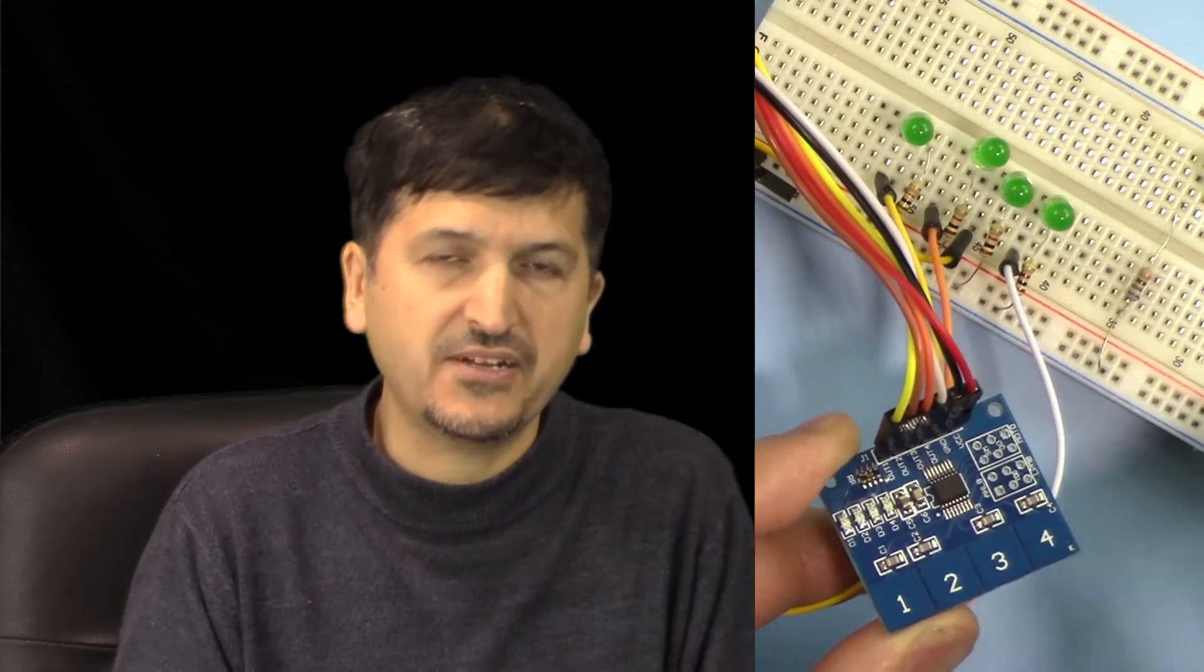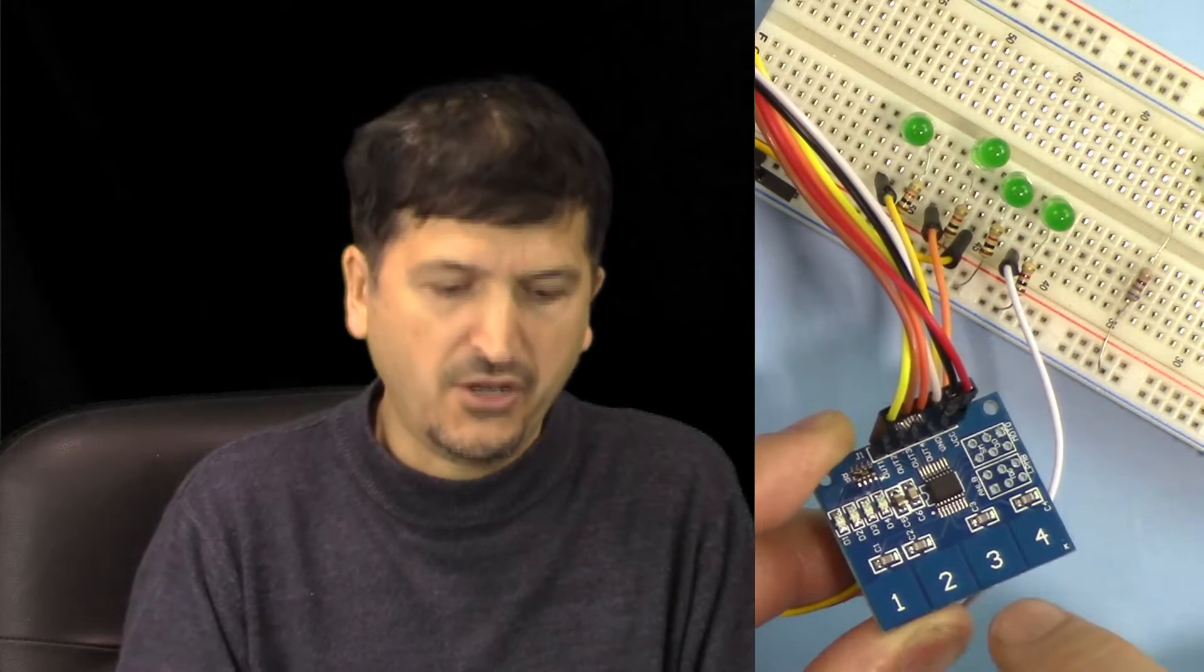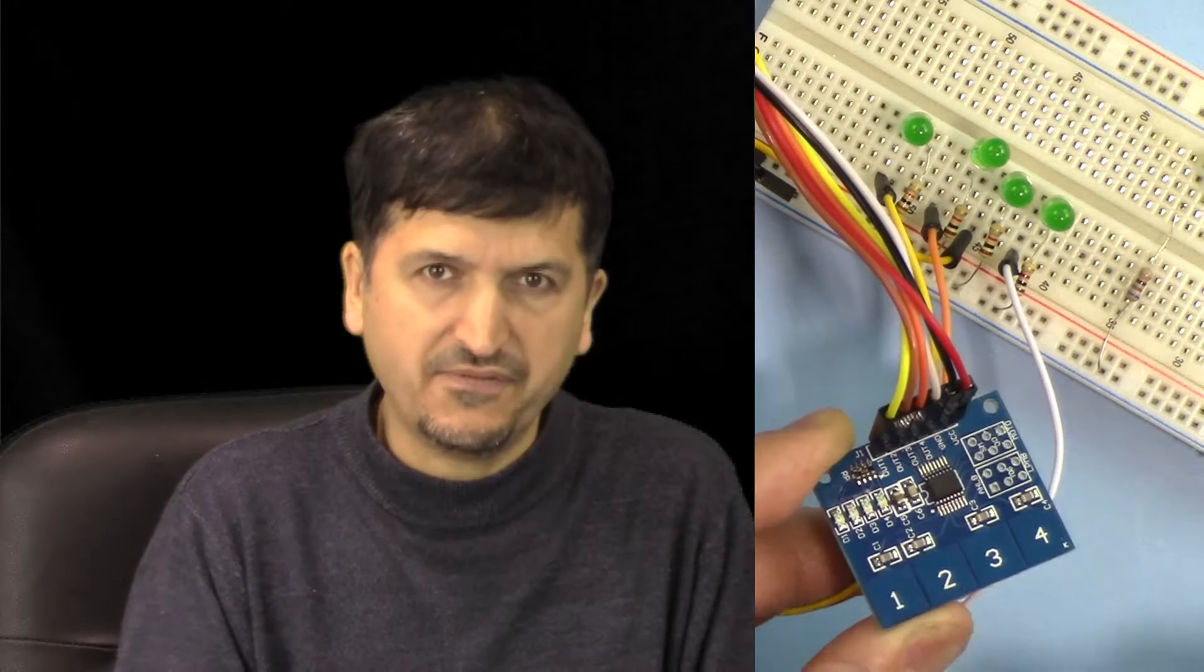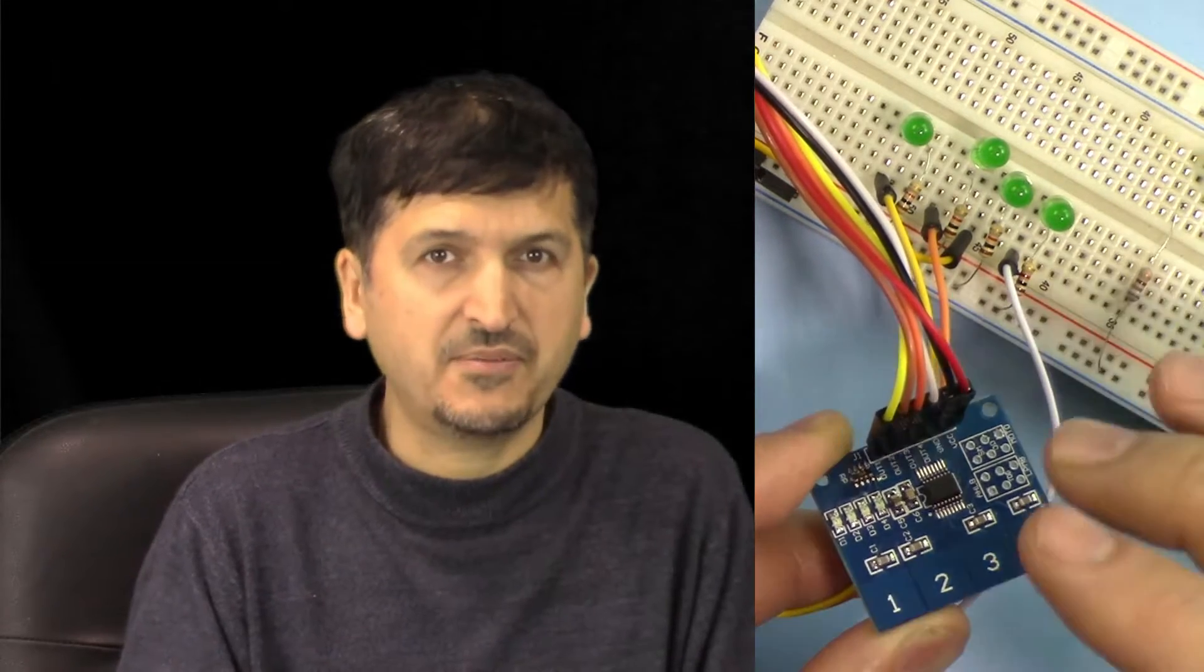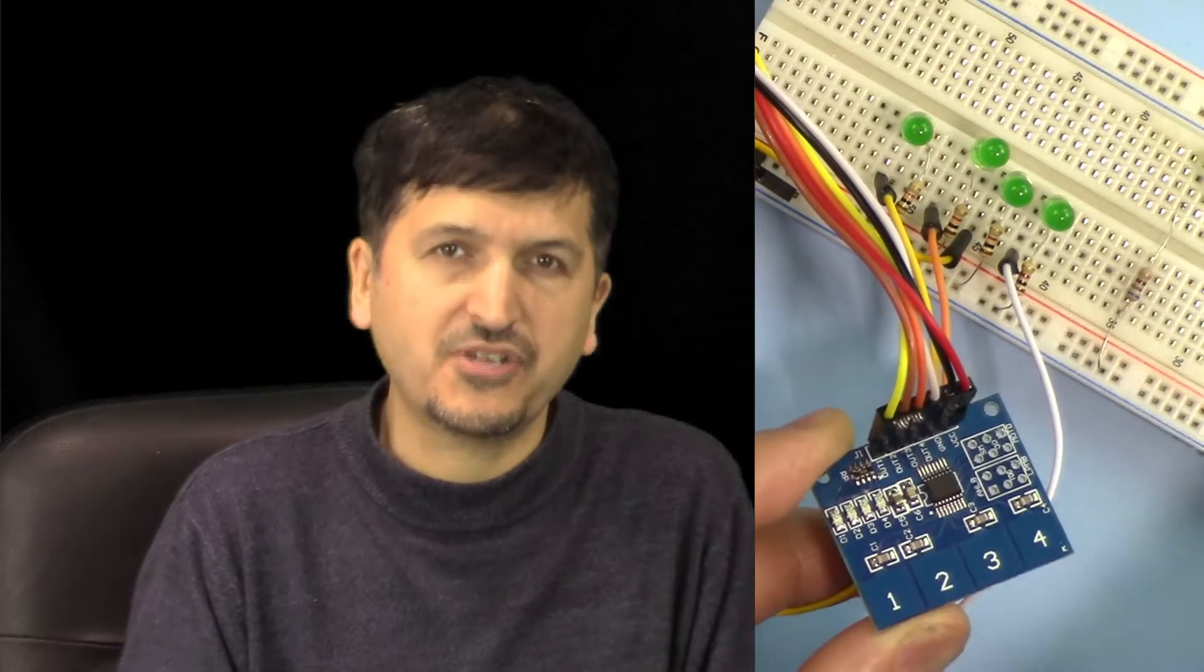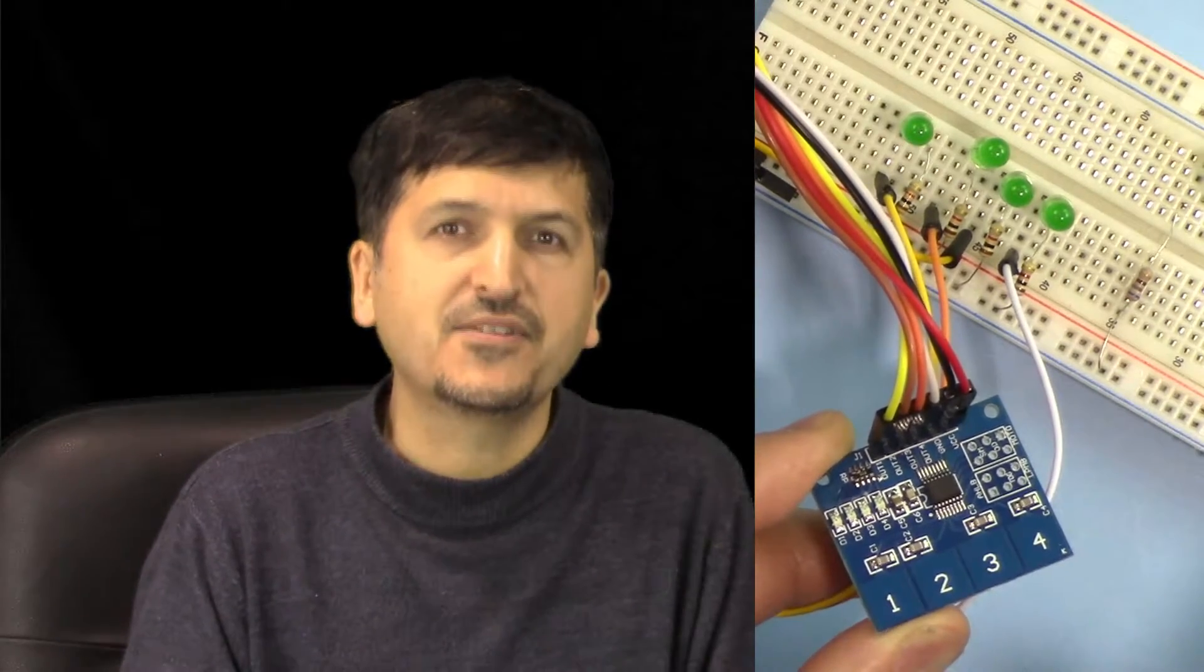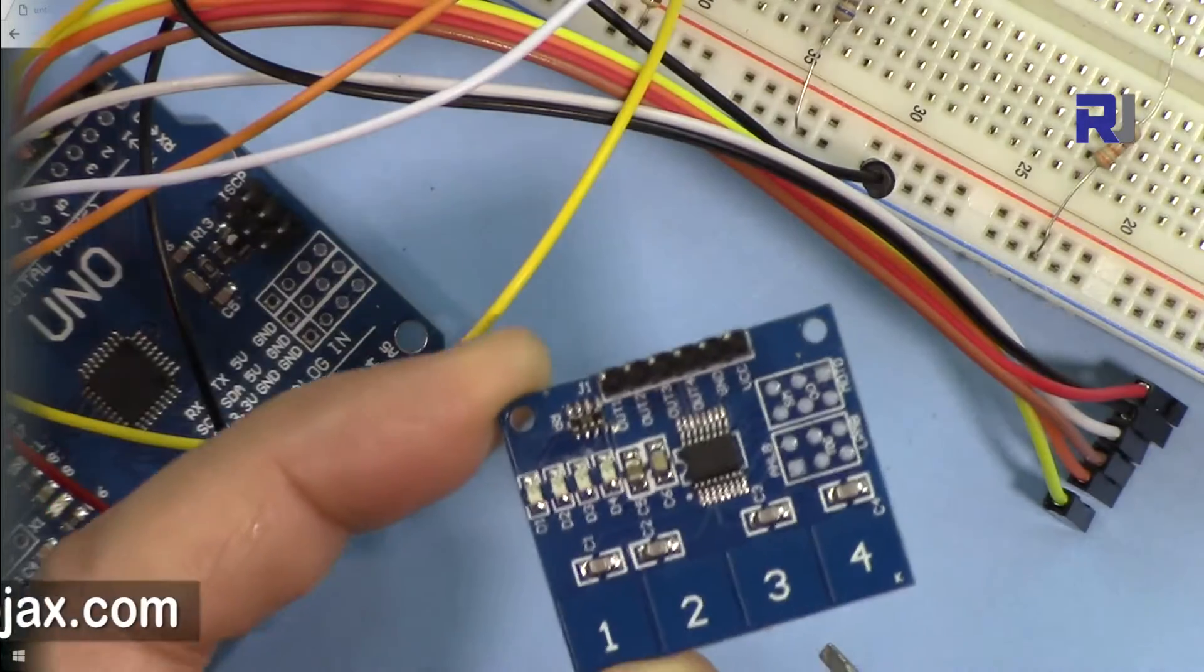You can control a relay, and also you can make this as a lock so you can press like three, four, one, one, or something with some combination to turn on and off something. So let's get started.